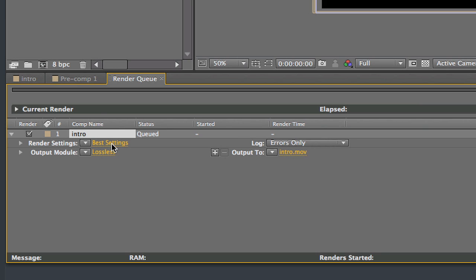The render settings should be set on best settings, because you want the best settings when you're rendering it out. You want it to render in full quality. Usually leave that the way it is, unless there's certain circumstances in which you need to render something out very quickly. But most likely you'll want it at best settings.